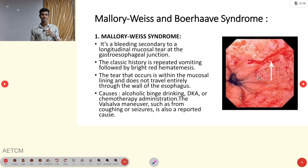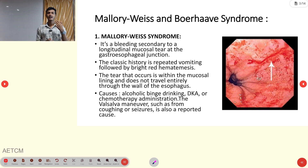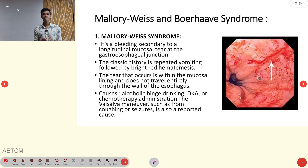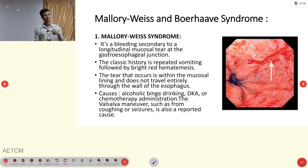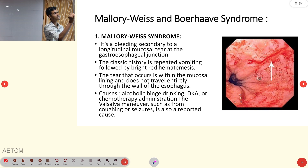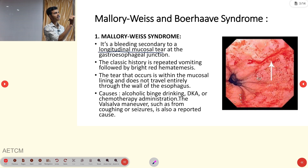Mallory-Weiss Syndrome is one of the commonest causes of upper GI bleeding. Boerhaave Syndrome is also one of the causes of upper GI bleeding. What is happening in Mallory-Weiss Syndrome? It is a longitudinal mucosal tear at the gastroesophageal junction.